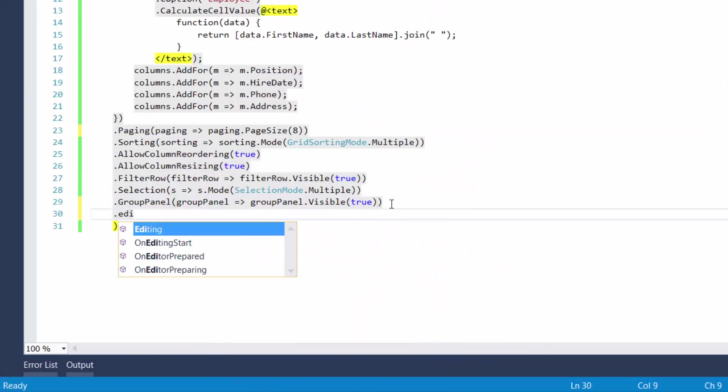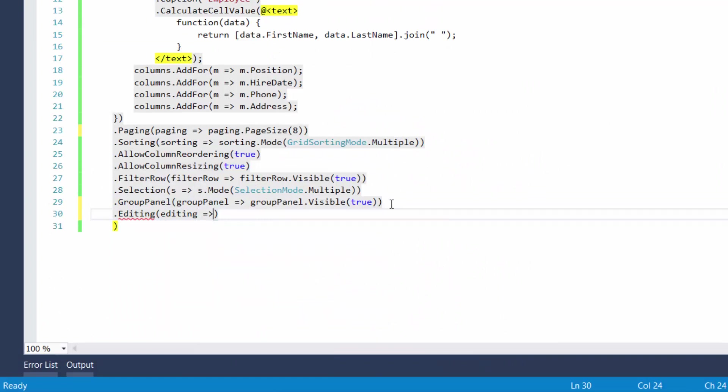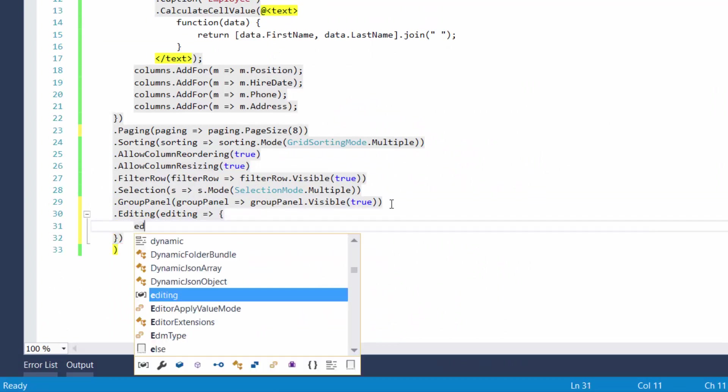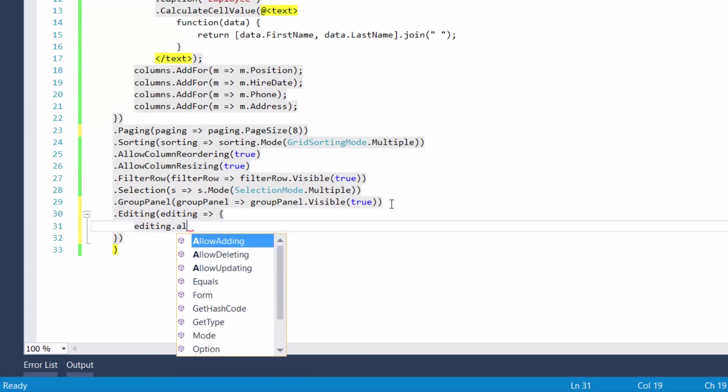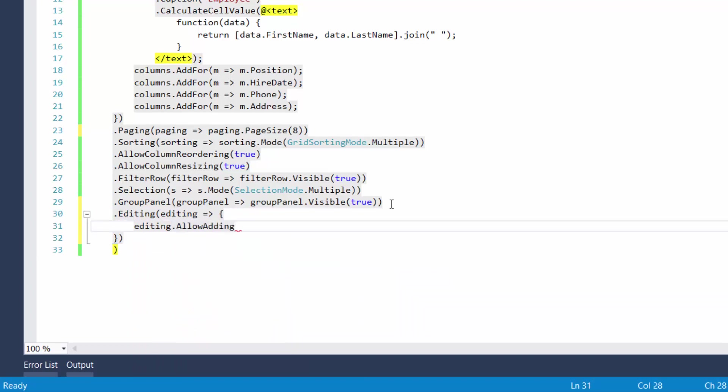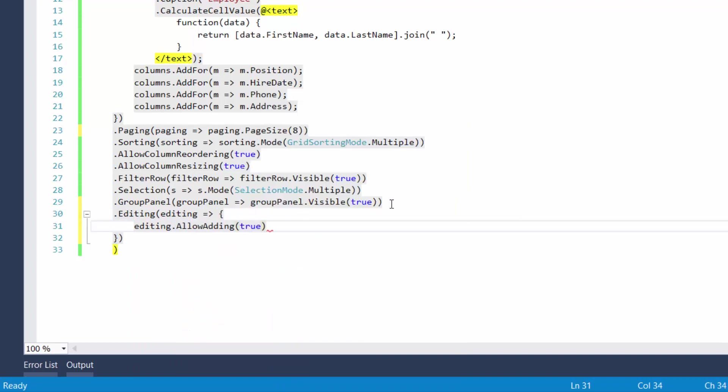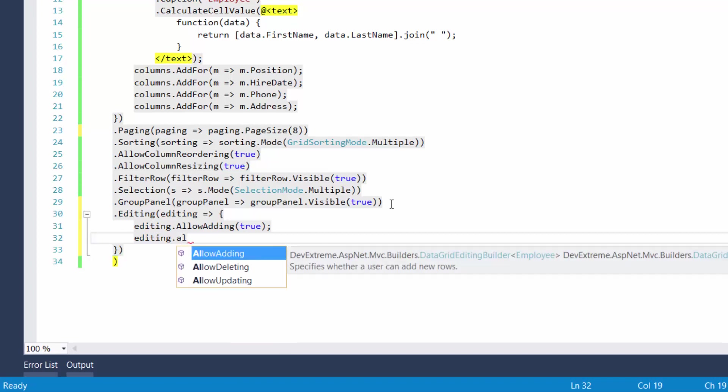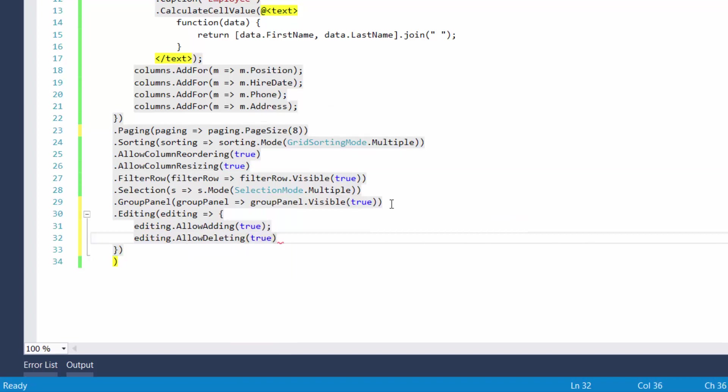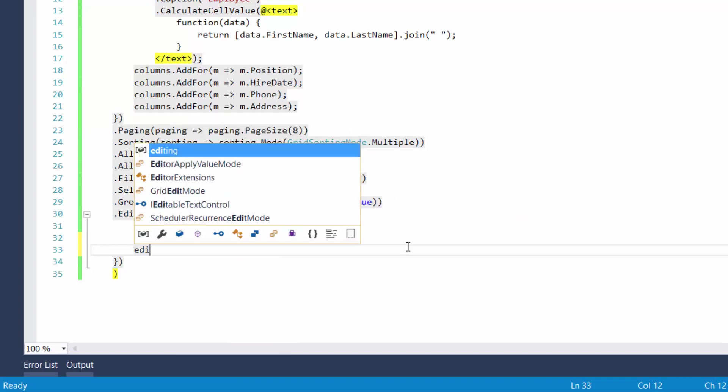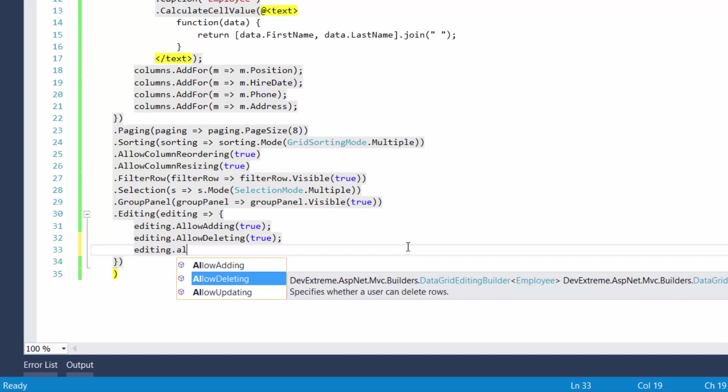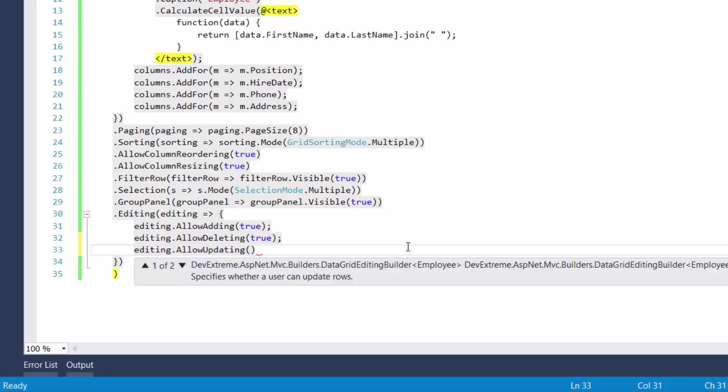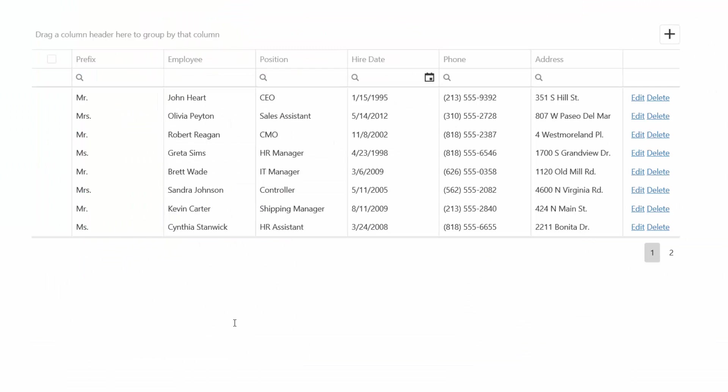Finally, let's enable grid editing. To do this, I'll set the allow adding, allow deleting, and allow updating fields to true. And let's see the result.